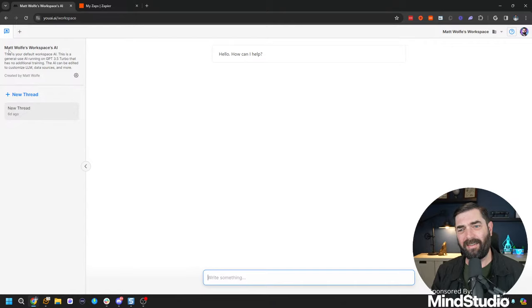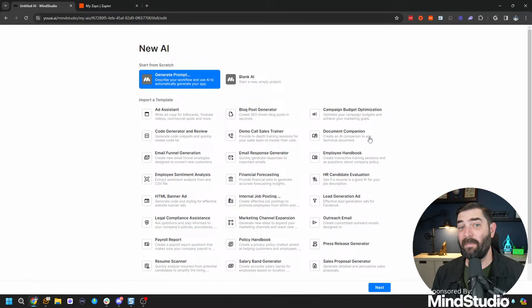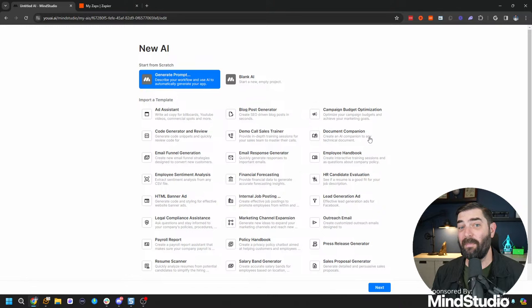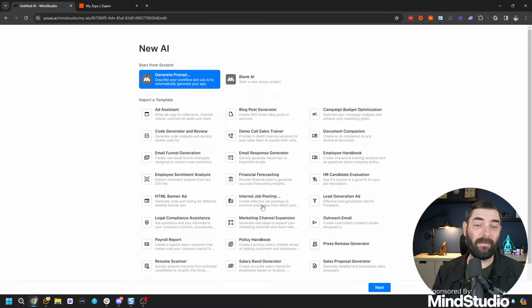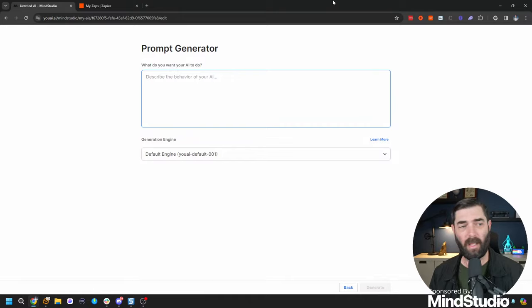The Mind Studio backend dashboard is pretty basic. I'll click the little plus in the top left and create a brand new AI. They've got all sorts of prebuilt templates — ad assistant, blog post generator, internal job postings, HTML banner ads, Telegram announcements, and more. But what I think is the coolest, easiest way to build an AI automation is to let AI generate the initial prompt for you. I'm going to click on 'generate prompt' and click next.